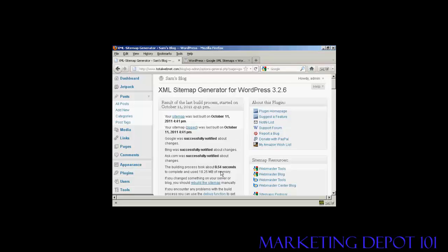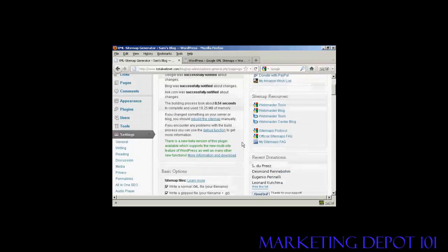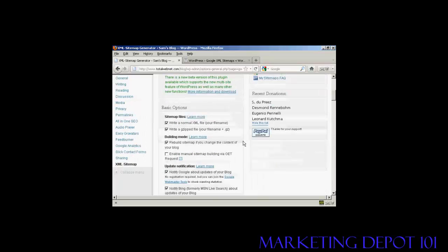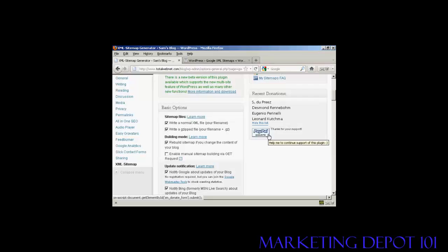And as you can see here, it took 0.54 seconds. So it is very, very quick. It is a free plugin, but if you do use it on a regular basis, they do like you to make a donation via PayPal. But there you go. So that's how you can set up a sitemap on your WordPress blog.